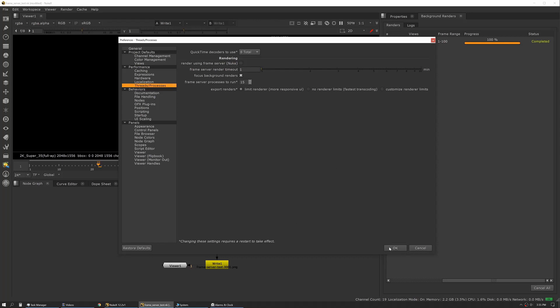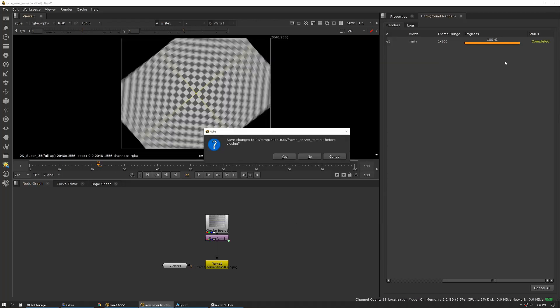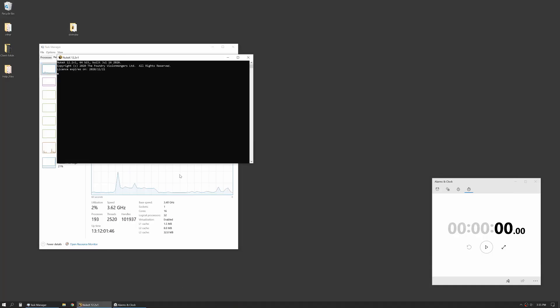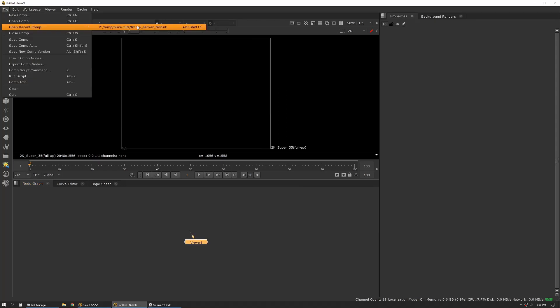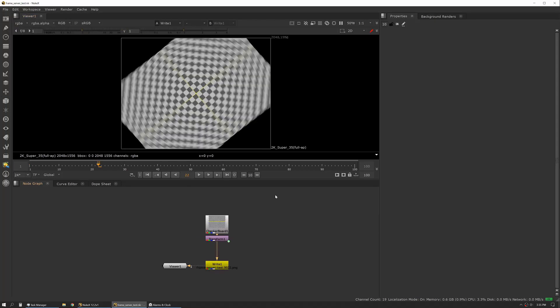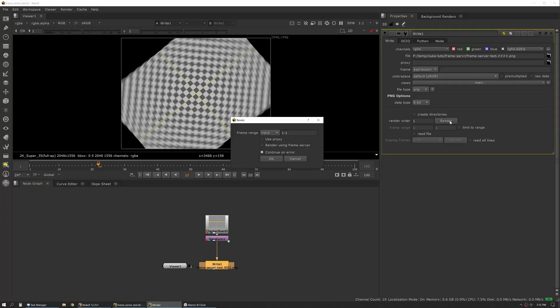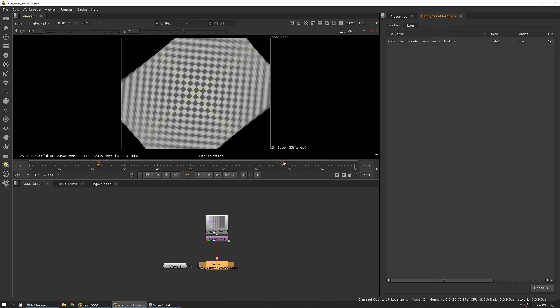So we'll hit okay, double check it, close it, save. Once it's closed down, we'll open Nuke back up. All right, so now we're back in the script, the settings have been changed, and we've restarted for them to take effect. So we'll go back to render, now render global using frame server. We'll hit go. You can pan over here and see our time. Go back to our task manager.